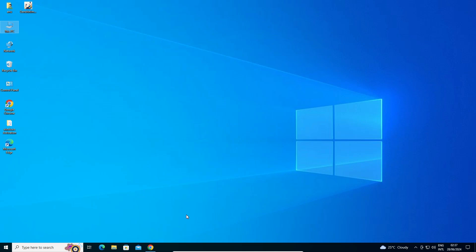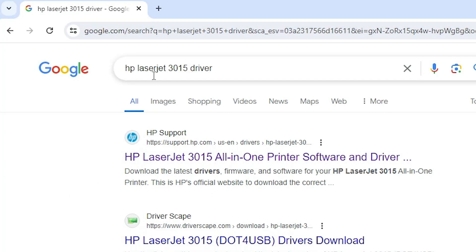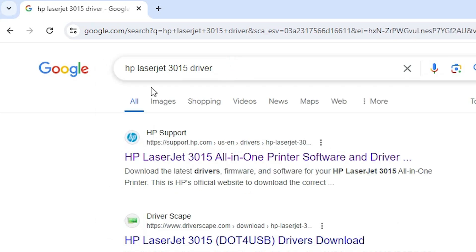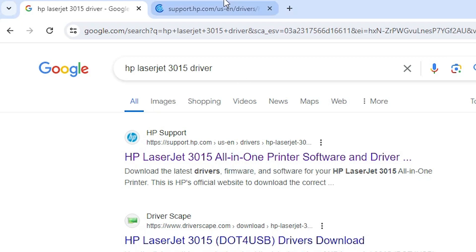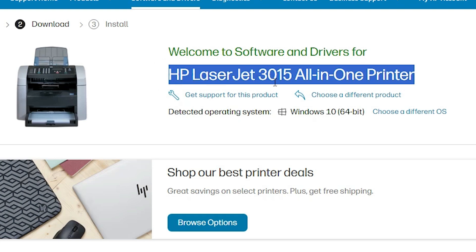The next step is to download our printer driver. Go to any web browser you like — I am going to Google Chrome. In the search bar, type HP LaserJet 3015 printer driver and hit Enter. The first link is from support.hp.com, the official website of HP. Open the first link. Here we find the official HP website, our printer name HP LaserJet 3015, and our detected operating system.